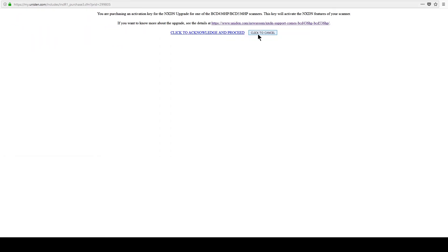There we go. You are purchasing an activation key for next-gen upgrade for one of the—supposed to say following—scanners. This key will activate the next-gen feature of your scanner. If you want to know more about this upgrade, we're already about there. Okay, quick technology and proceed.